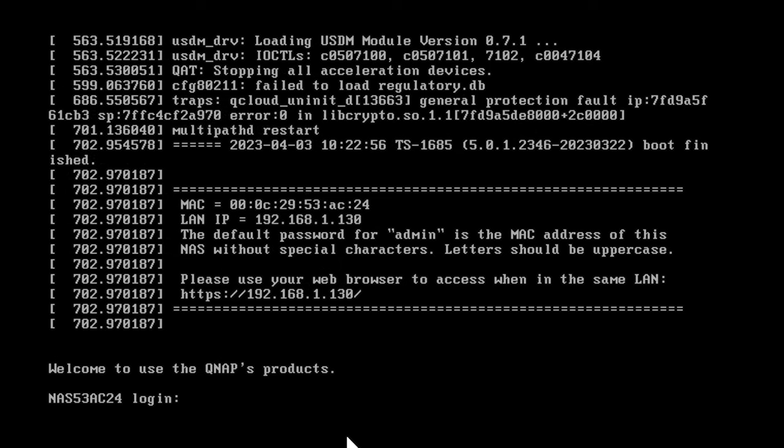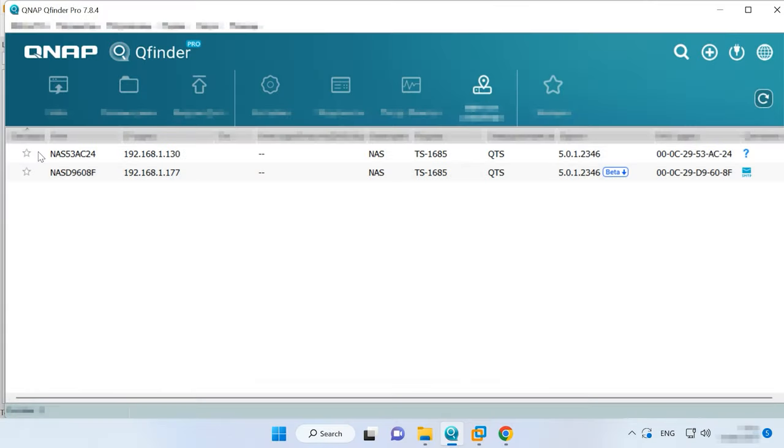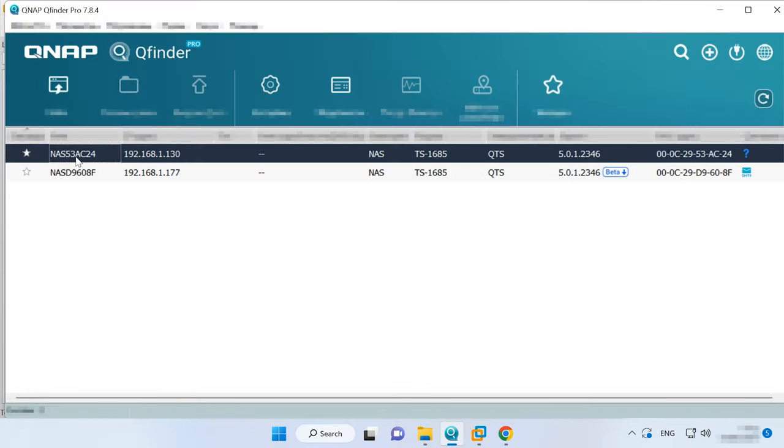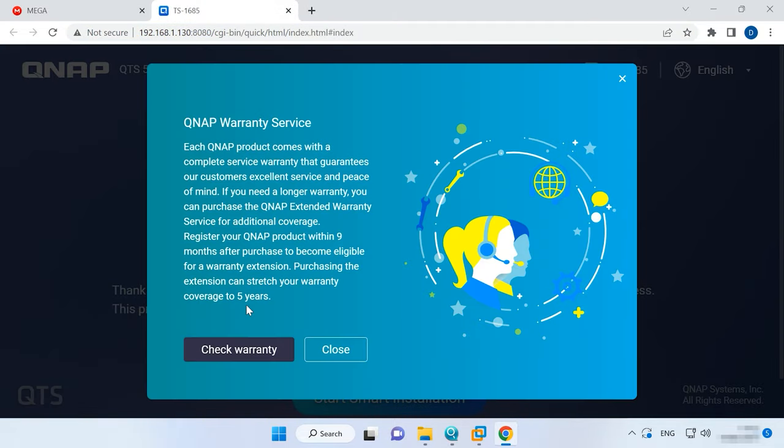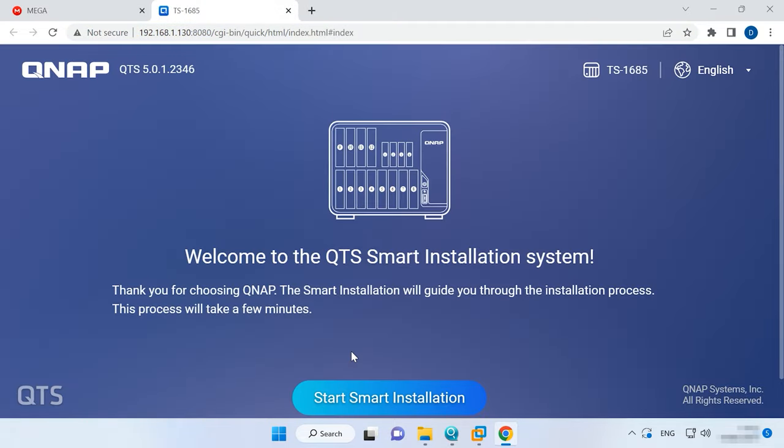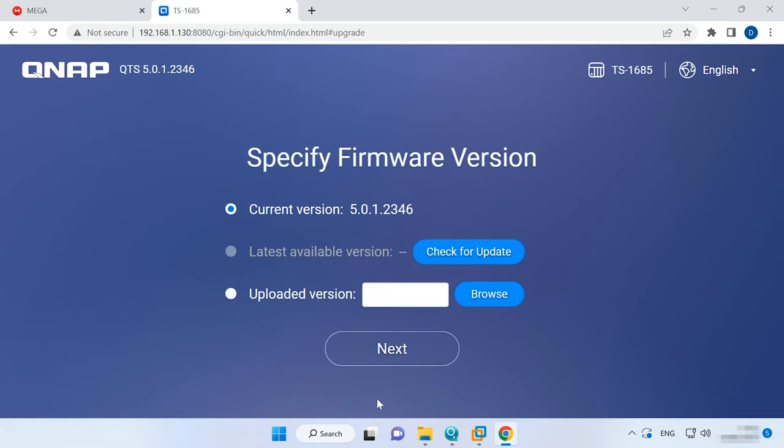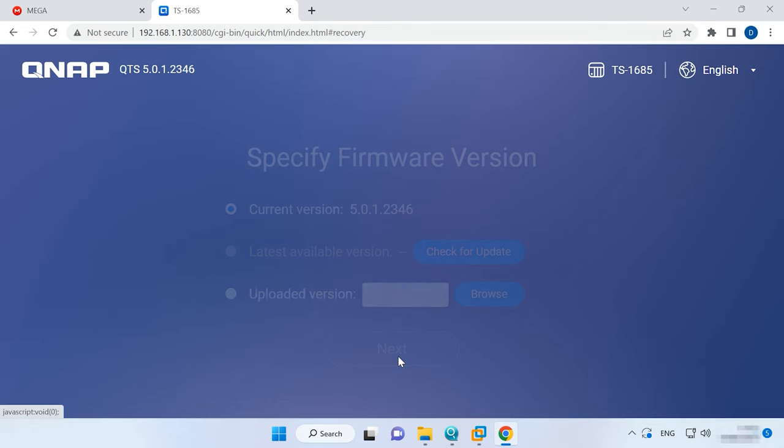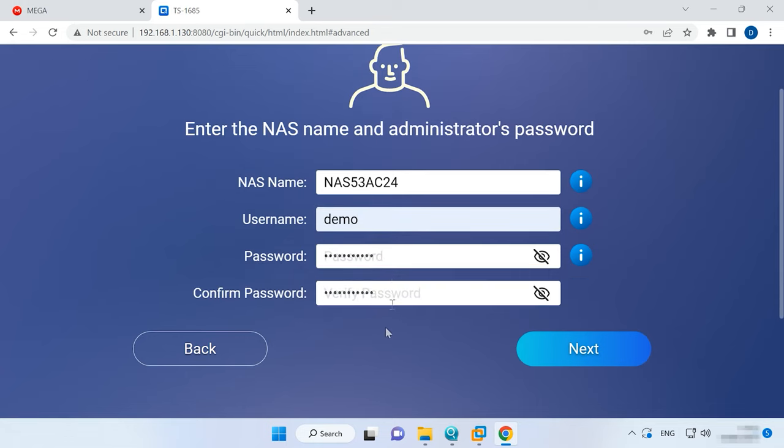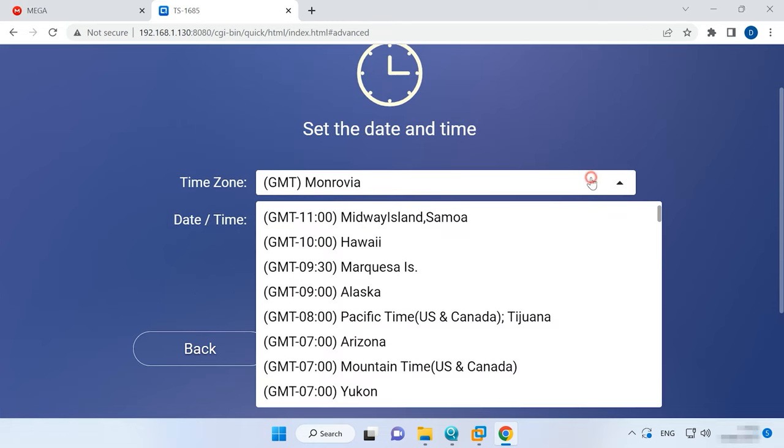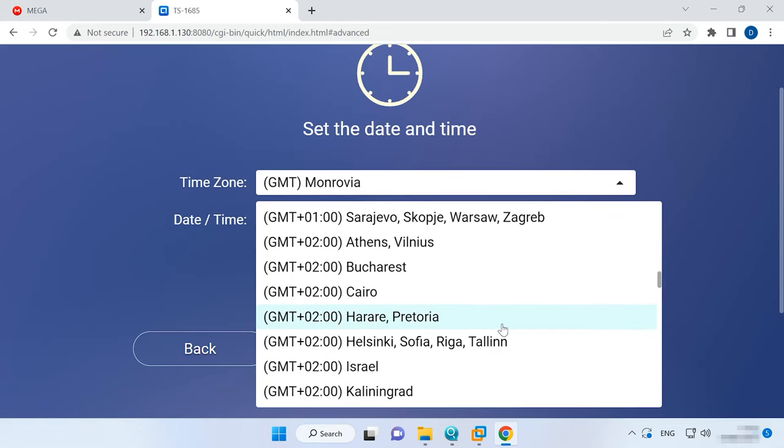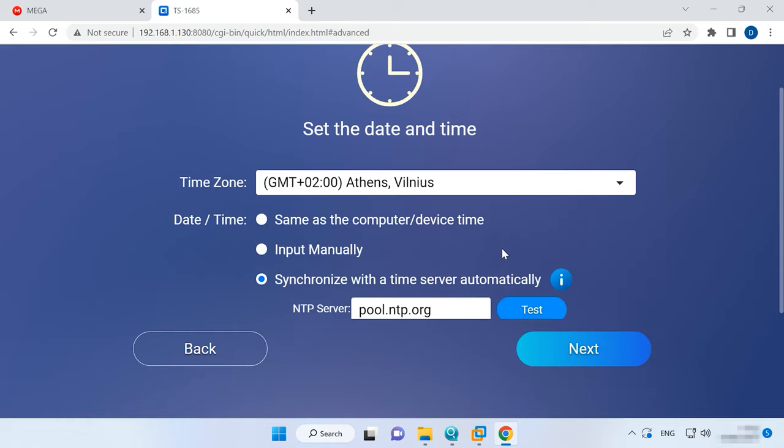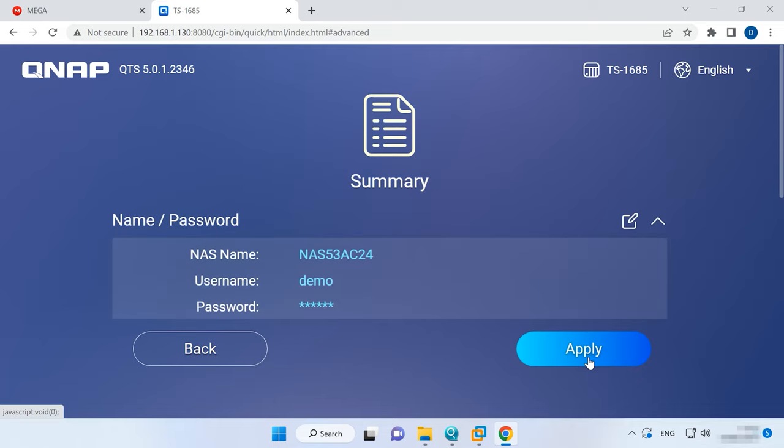If you did everything right, the system will boot and display the IP address of your storage device. Open any browser you prefer and type the IP into the address bar. Also, you can find your network storage with the help of the QFinder app. When in the browser window, you should finalize the installation of the operating system. In the window where you choose the system version, click Next. Set the username and password. After that, you can set up a static IP address. Check the settings and click Apply to confirm them.